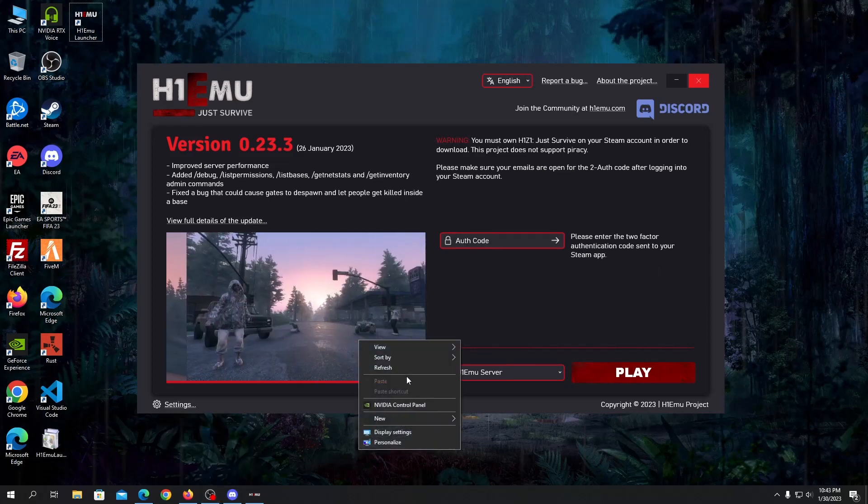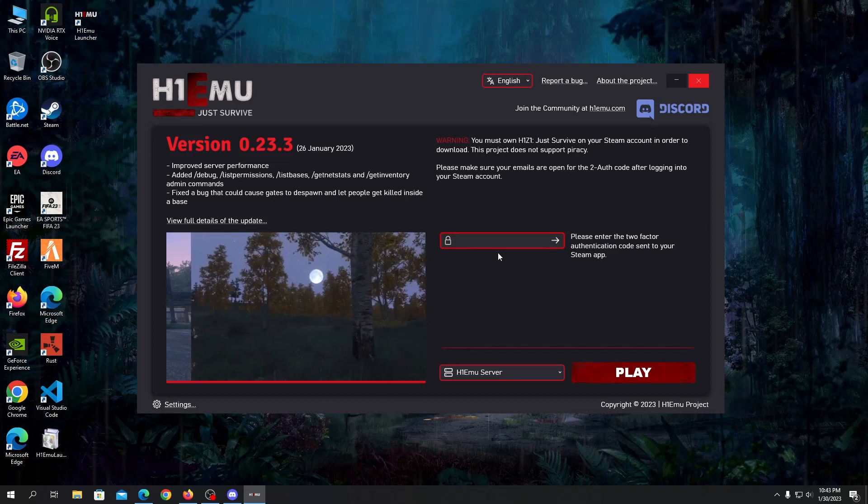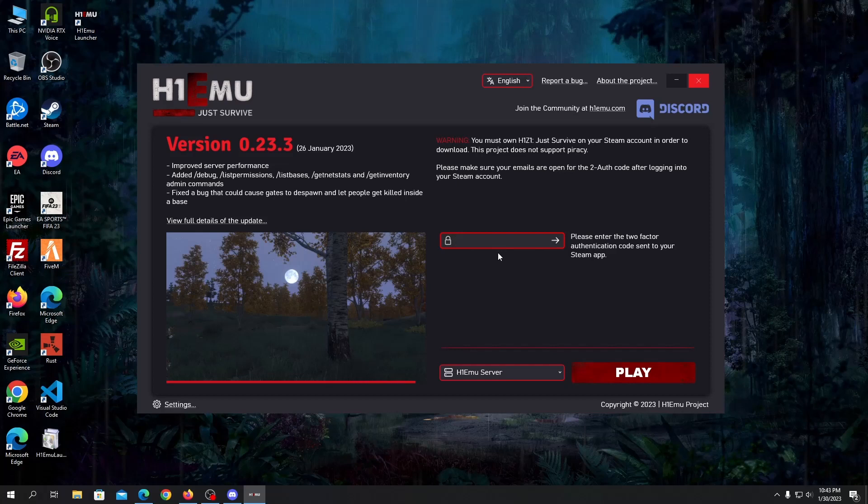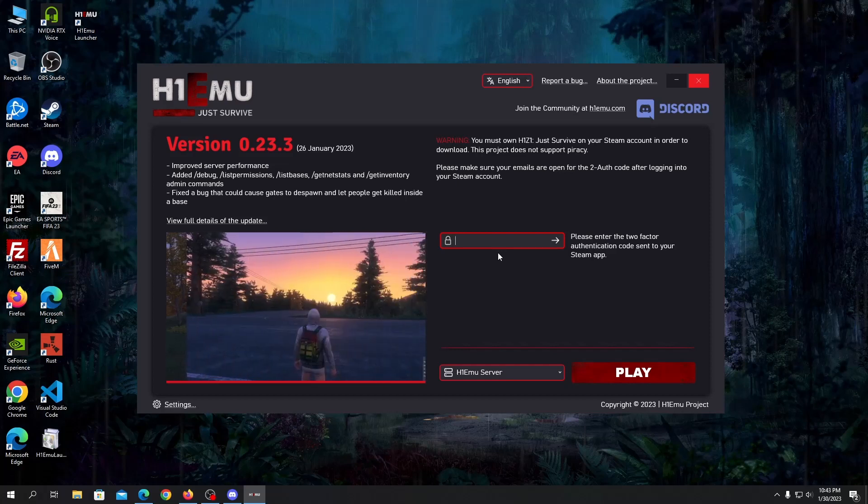You need to put your username here and password here and click on this arrow to continue. It will ask for your authentication code. You need to get your authentication code from your Steam app. I'll get my authentication code and I'll be back.